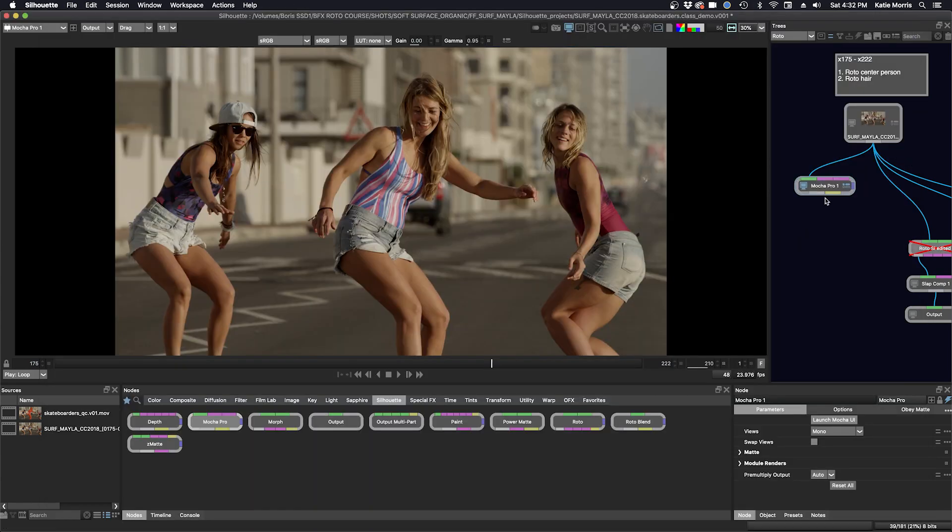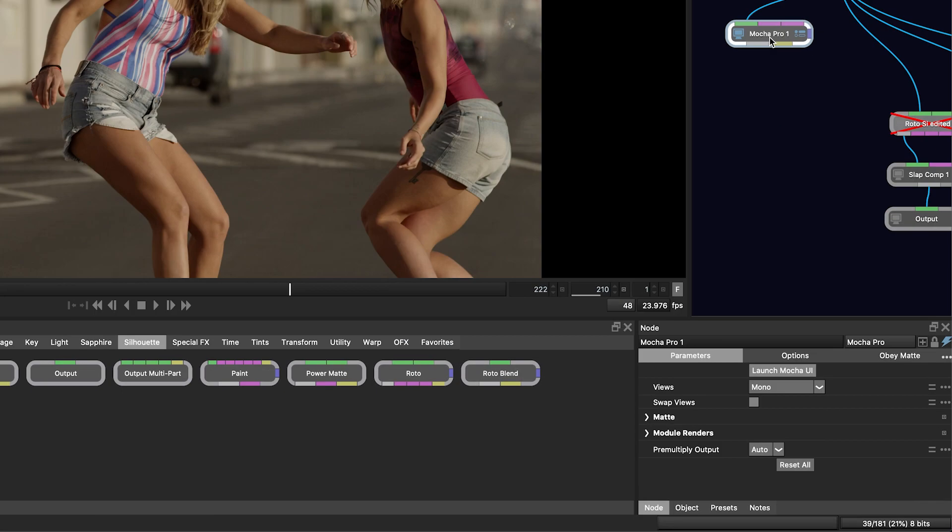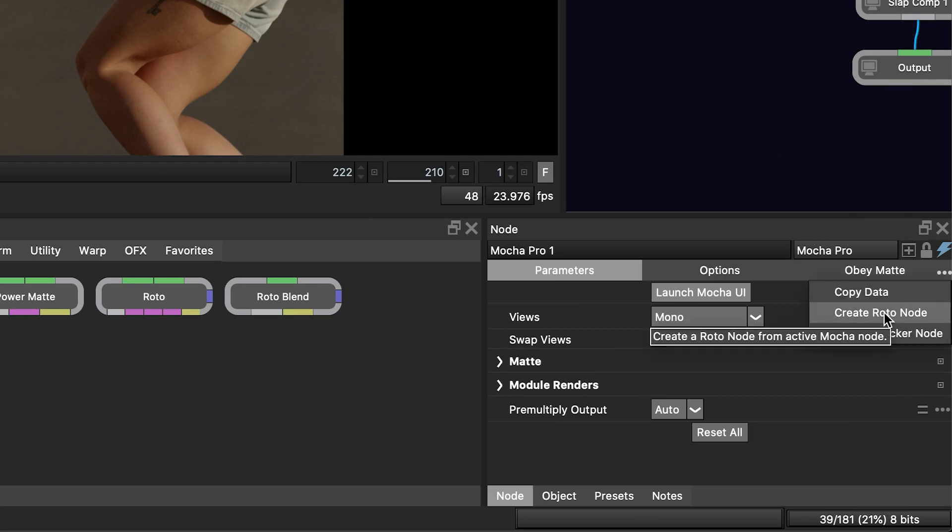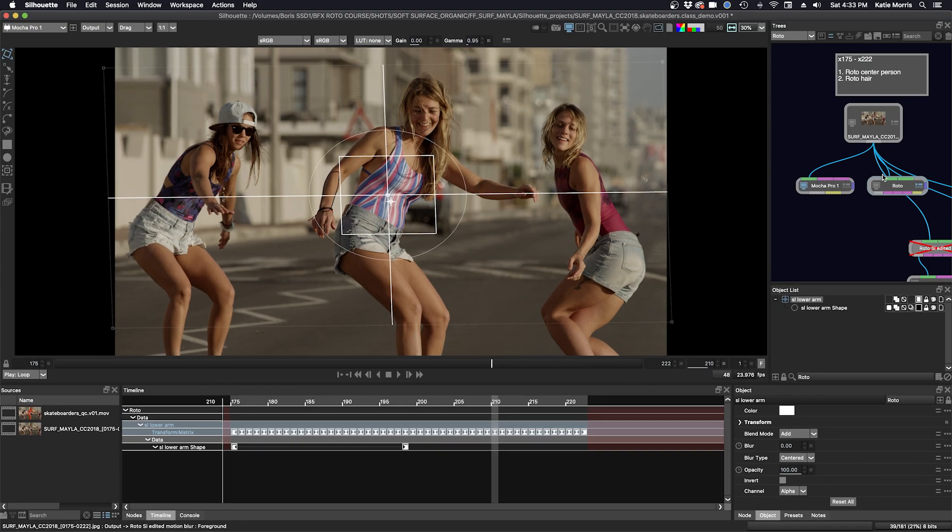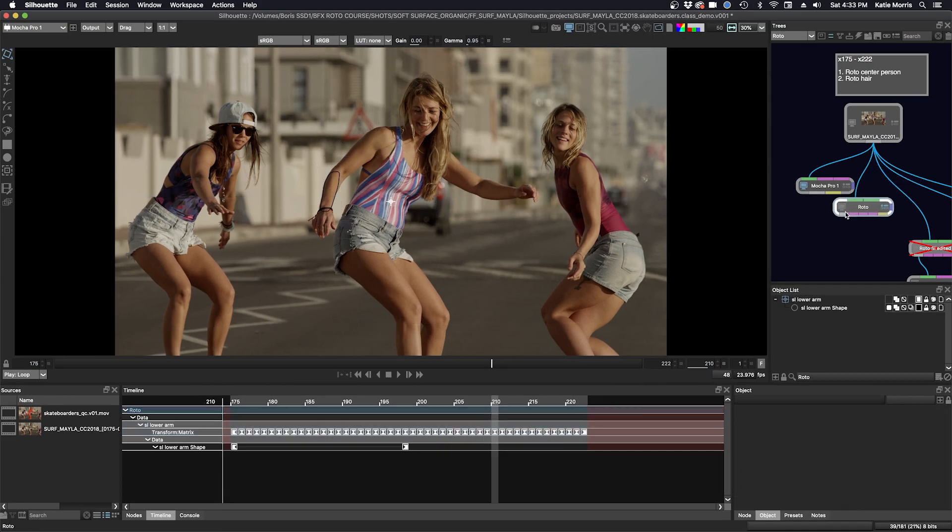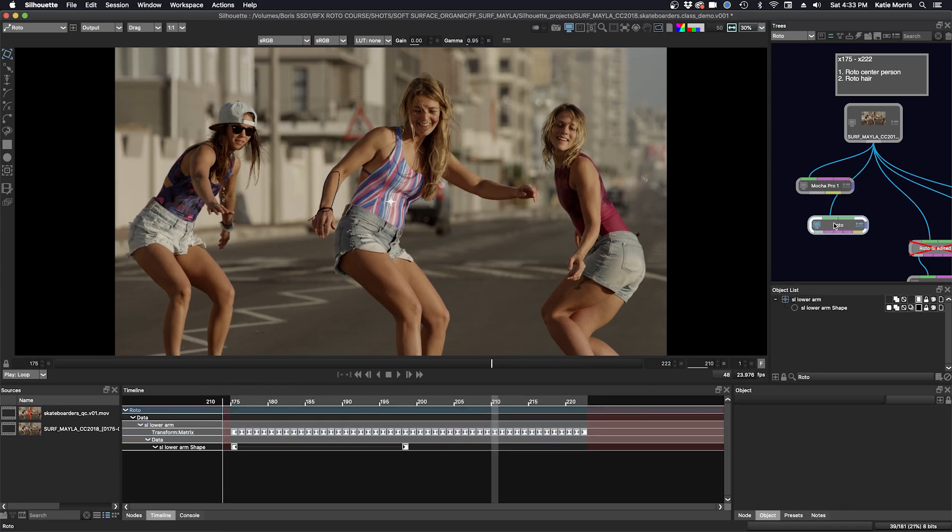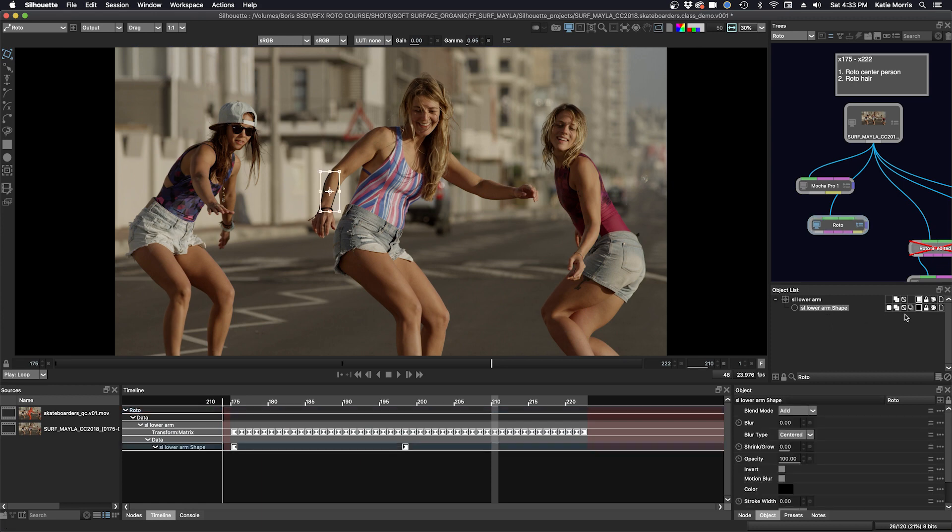Here in the Mocha Pro node, all we have to do is click this three-dot menu and we can bring in our data that way. So I'm going to create a roto node. Inside this roto node, you can see we have our screen left arm and screen left arm shape.